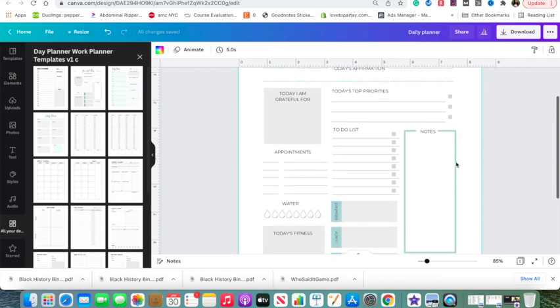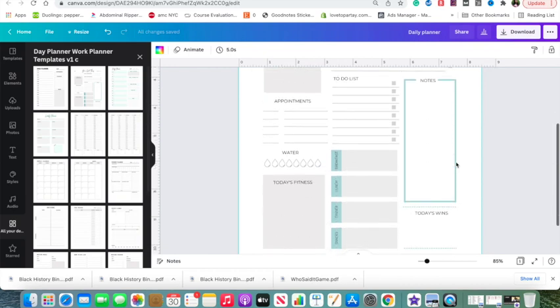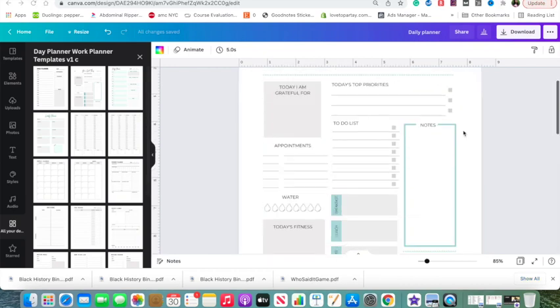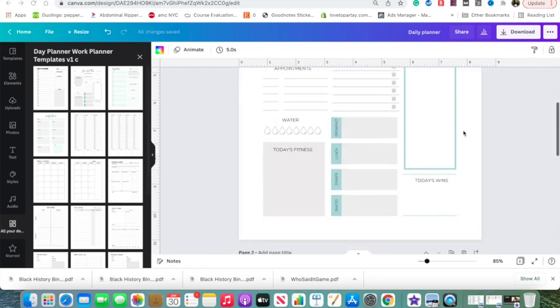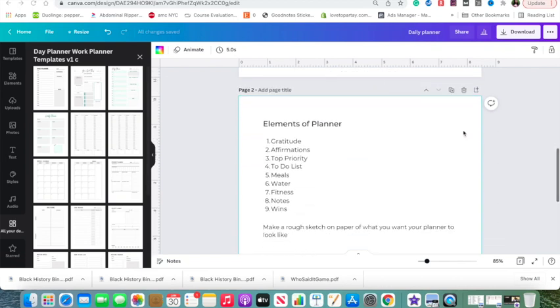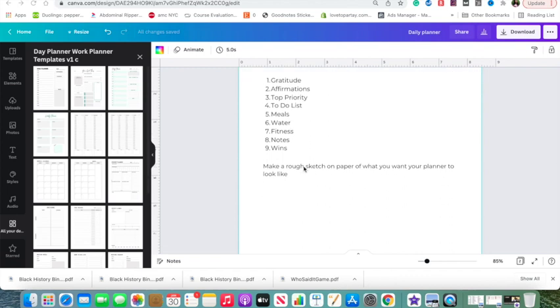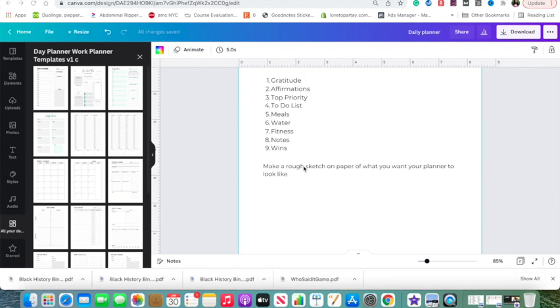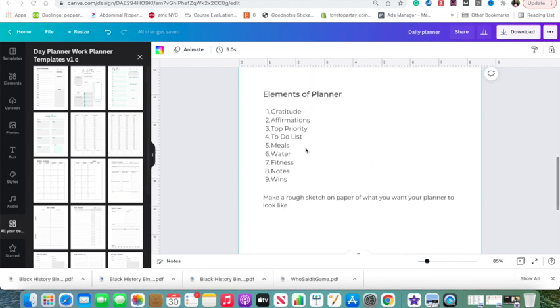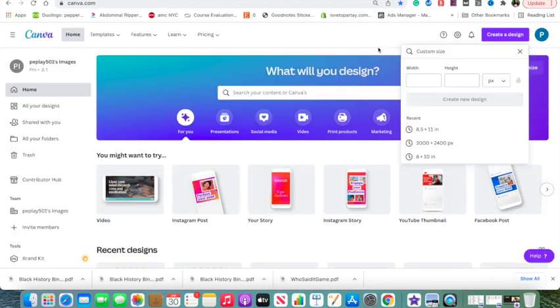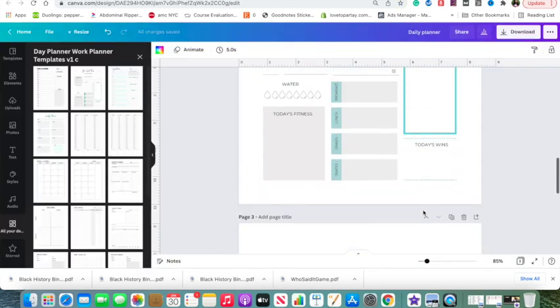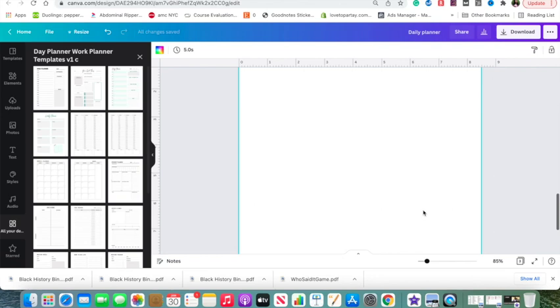Alright guys, so I'm going to be showing you how to recreate this day planner template. The very first step when it comes to making planners is I usually write down what I actually want to go into the planner. And then I will make a rough sketch on paper of what I want it to look like, so I'm not completely trying to do it from scratch. It's easier to make a planner first and then recreate it on Canva. After you know what you want your planner to look like, you come to Canva and you'll make a custom size design at 8 1⁄2 by 11 inches.